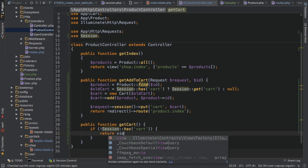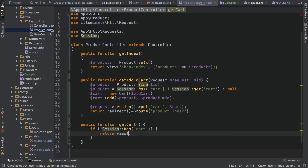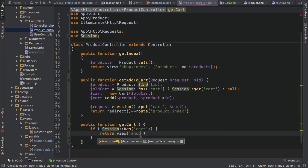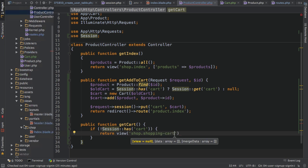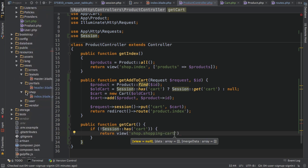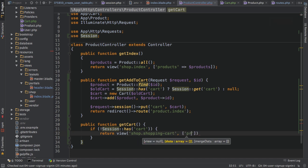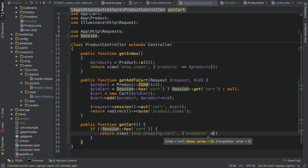then I want to return a view. I will return the shopping cart view. So the view in my shop shopping cart folder, which I haven't created yet. I'll do so in a second. So I will return this view and I will return products a variable, which I will set to null.